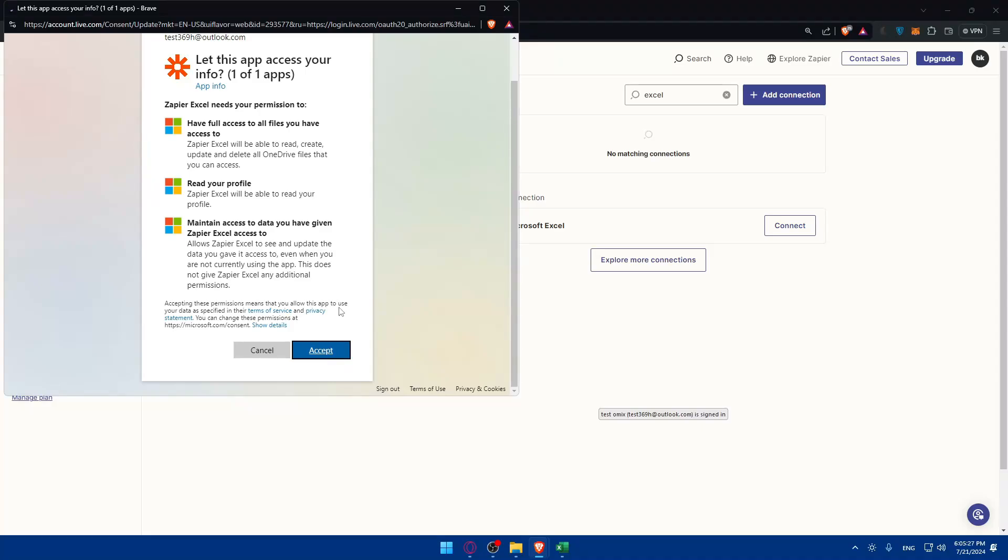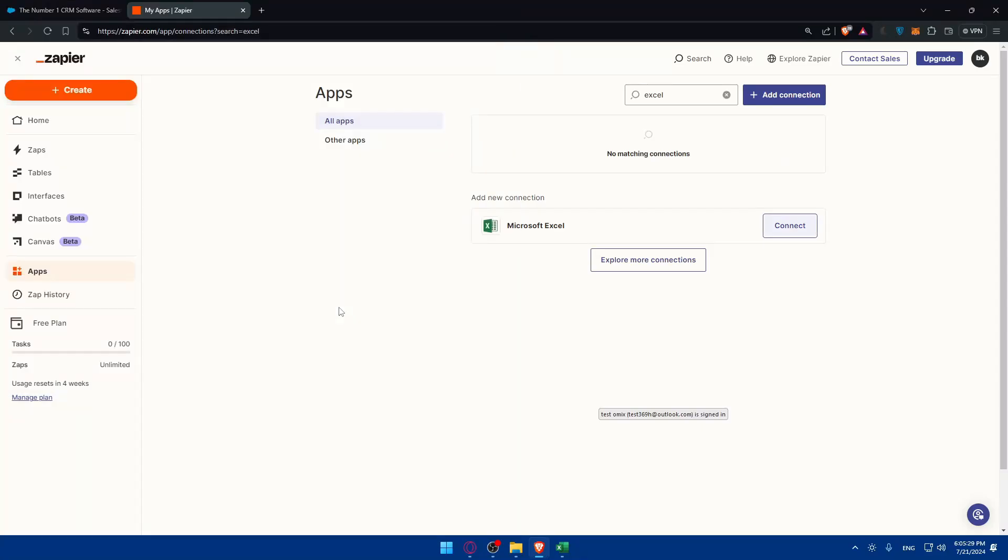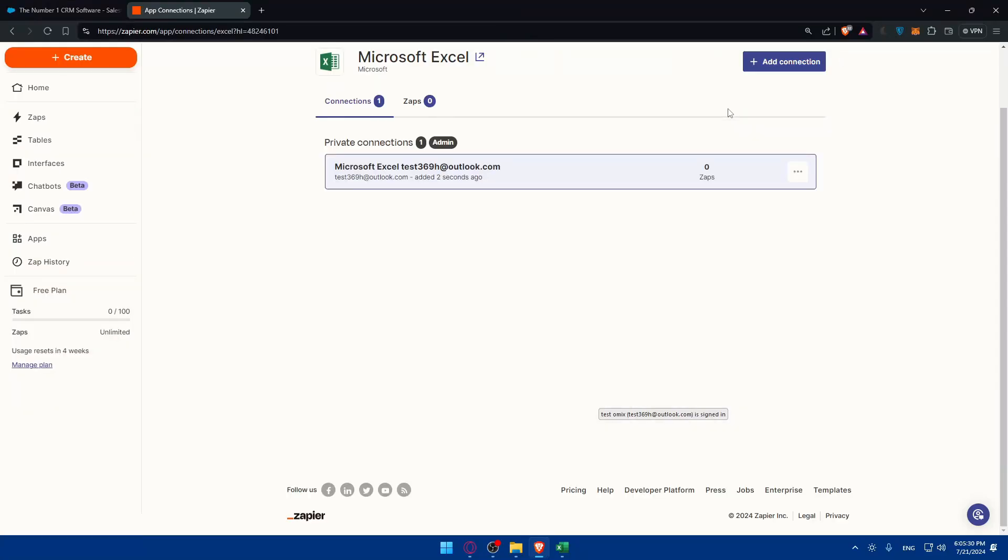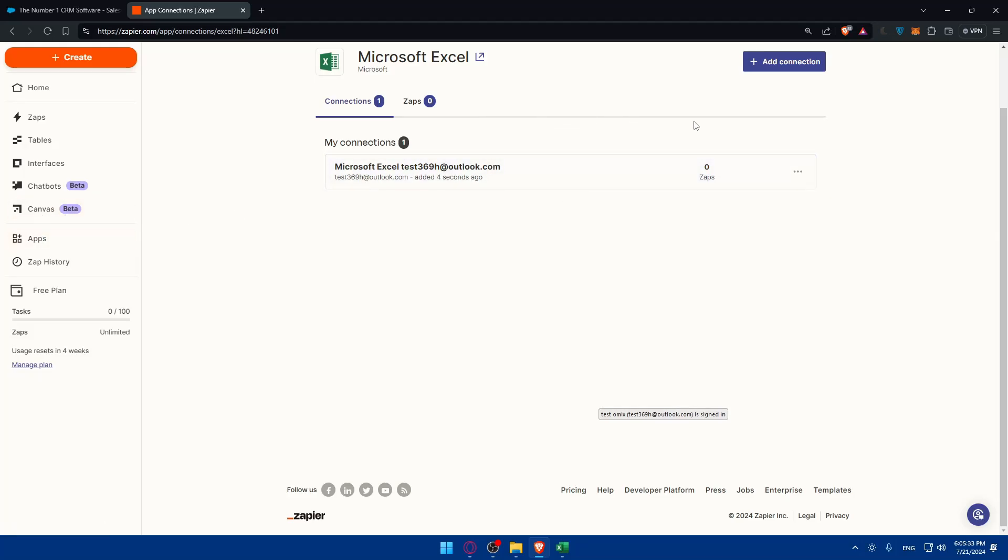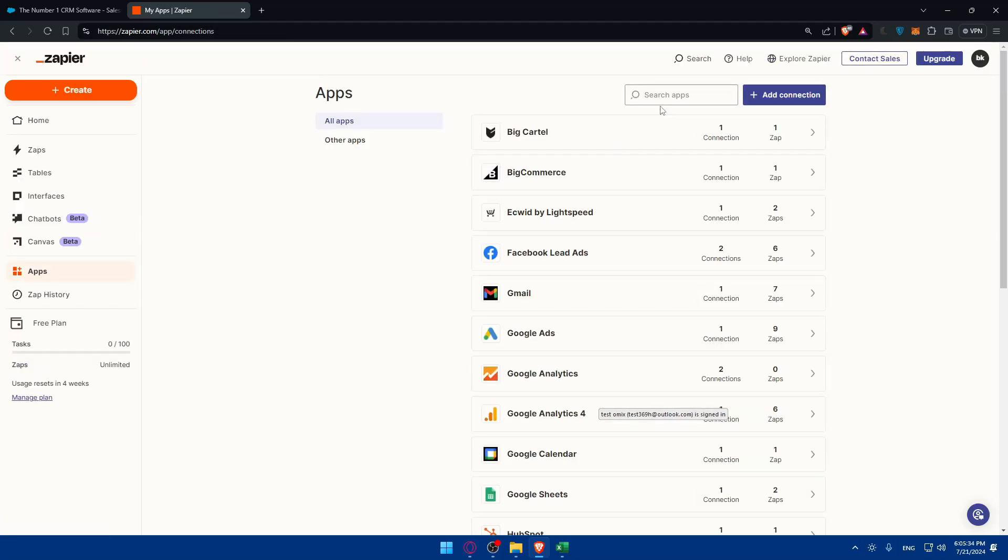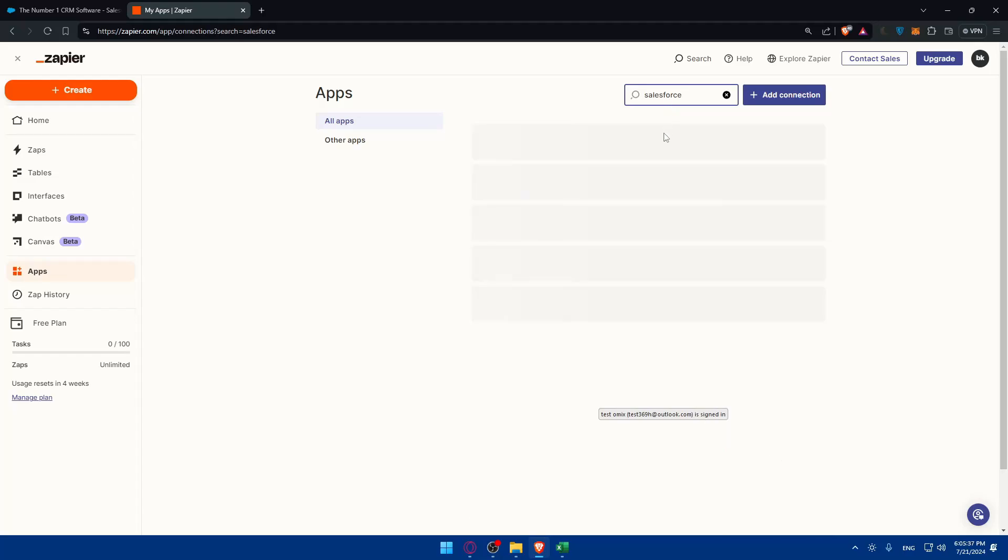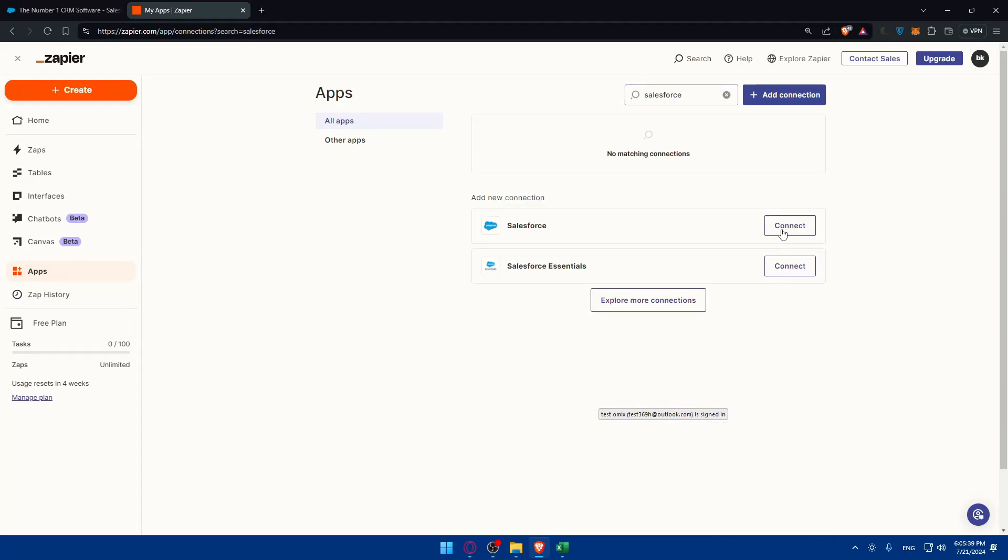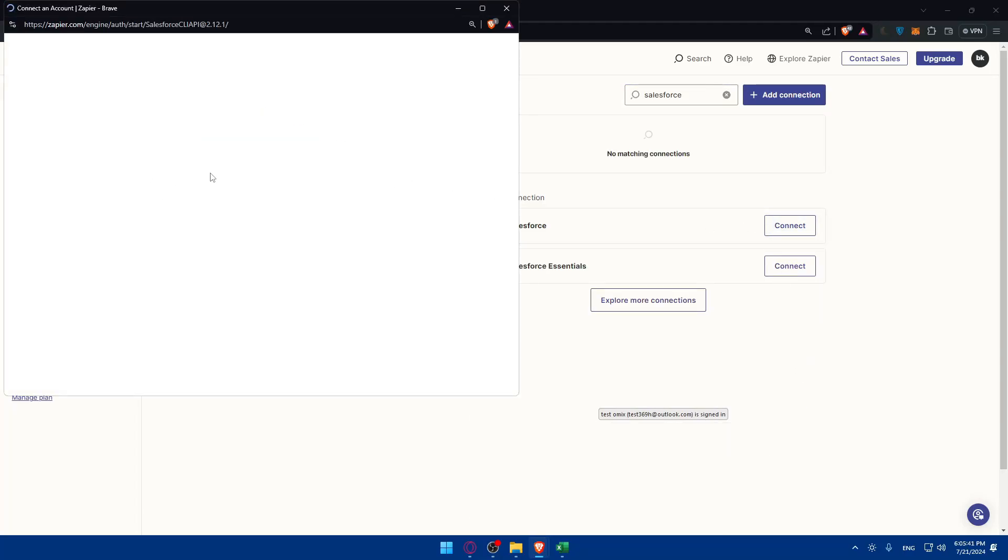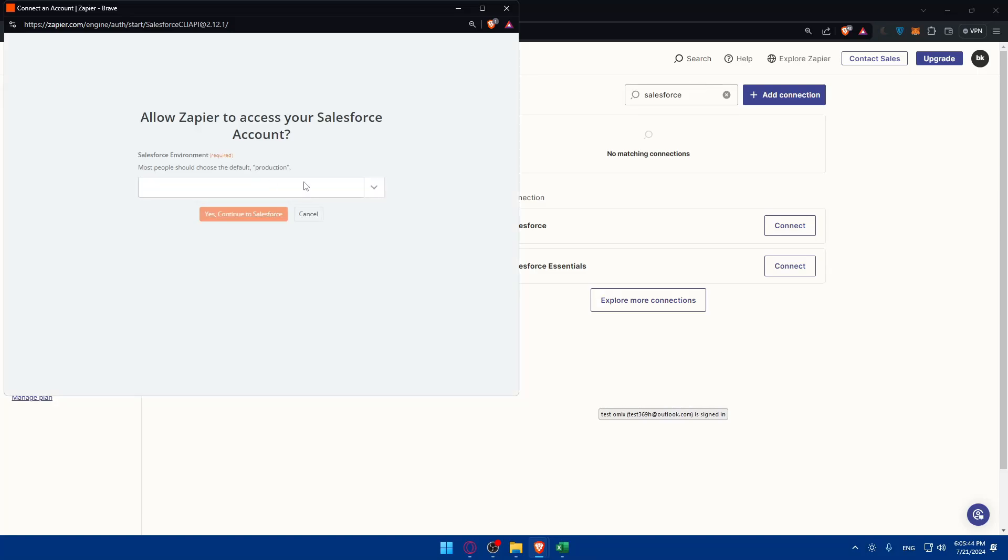And the same will be for Salesforce. Once it's connected you'll have to go back to apps, look for Salesforce, and click on connect. You'll have to fill up all the informations they're telling you. First of all you need to choose the environment.